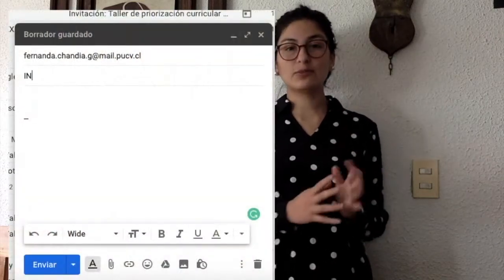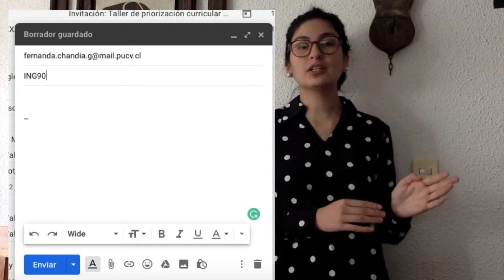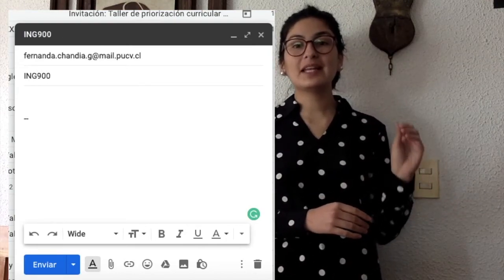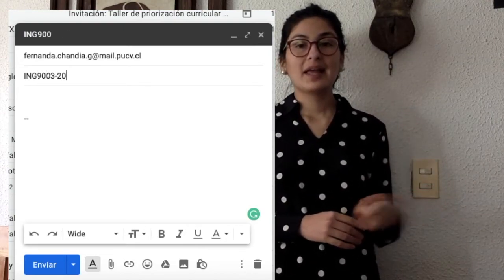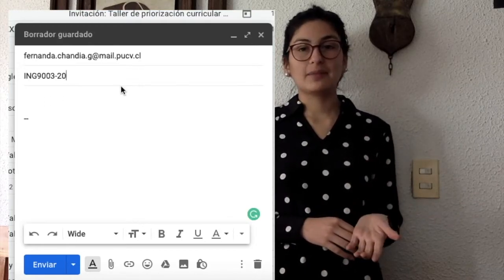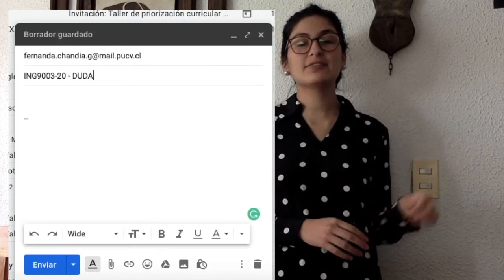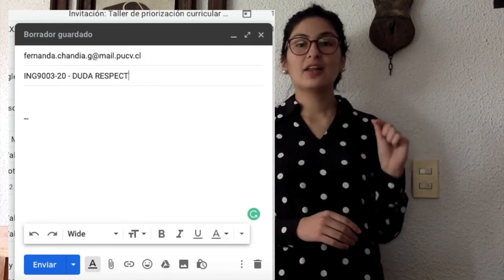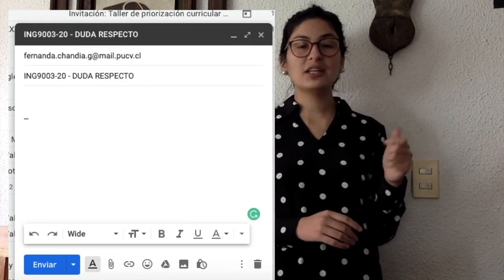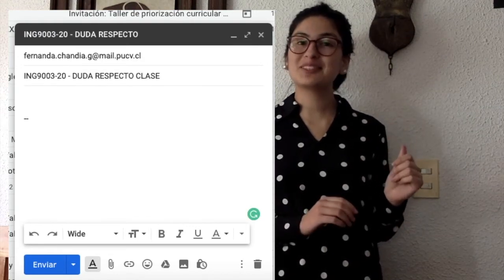If you decide to write me an email, use this form. In the subject, write the name of the course and then what you want to say. My email is fernanda.chandia.g@mail.pucb.cl. That's all for today. I'm excited to work with you this semester. Take care, be safe, wash your hands, and see you next week. Bye!